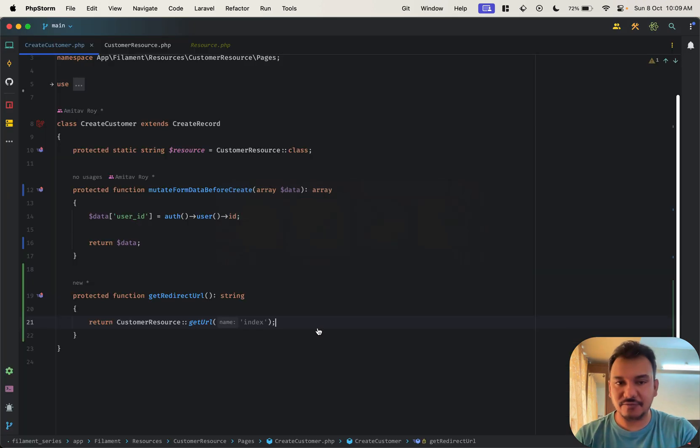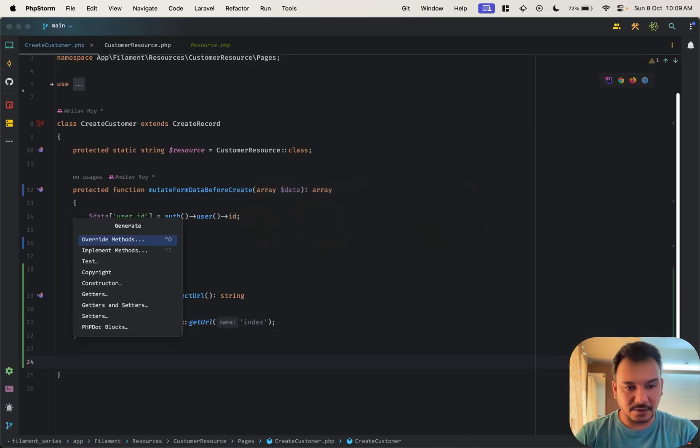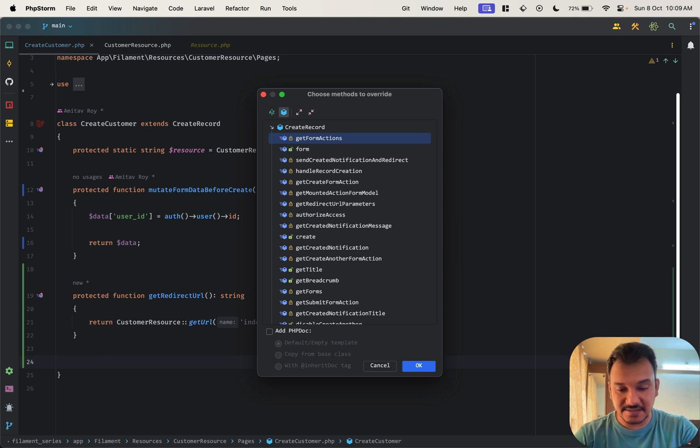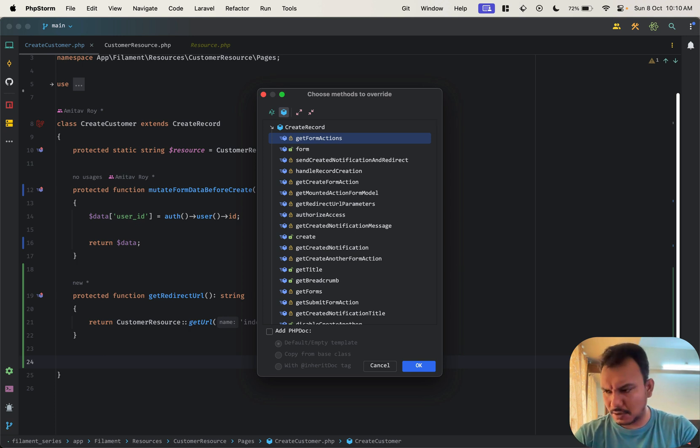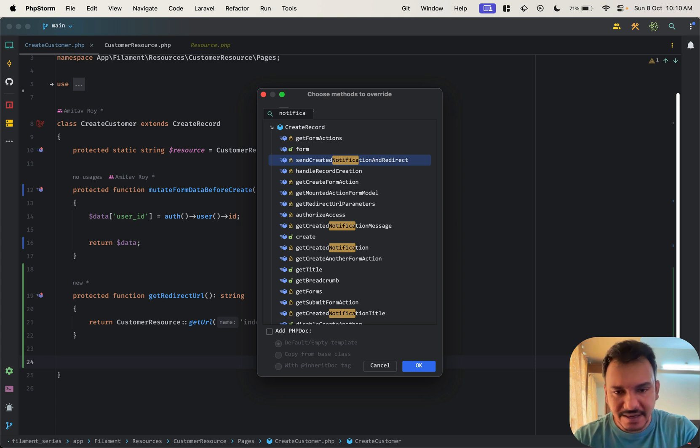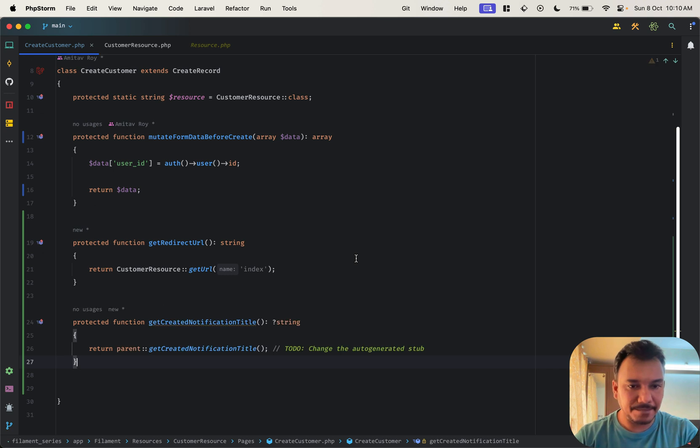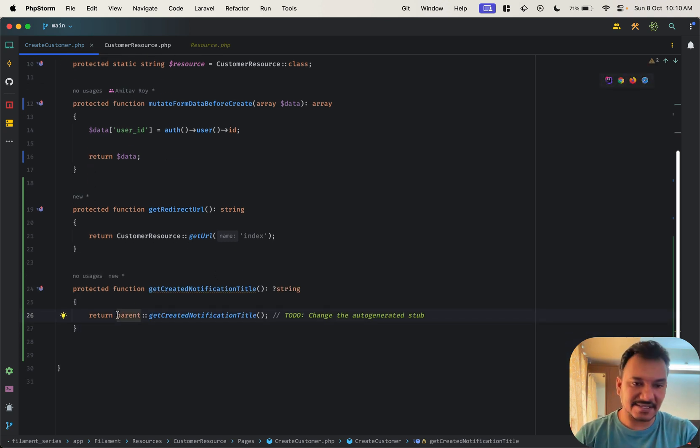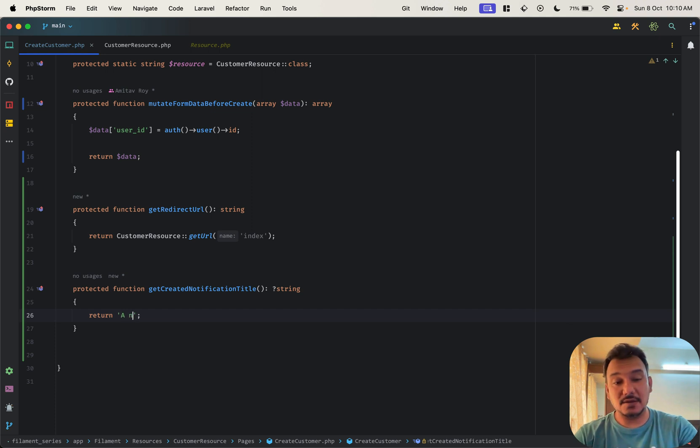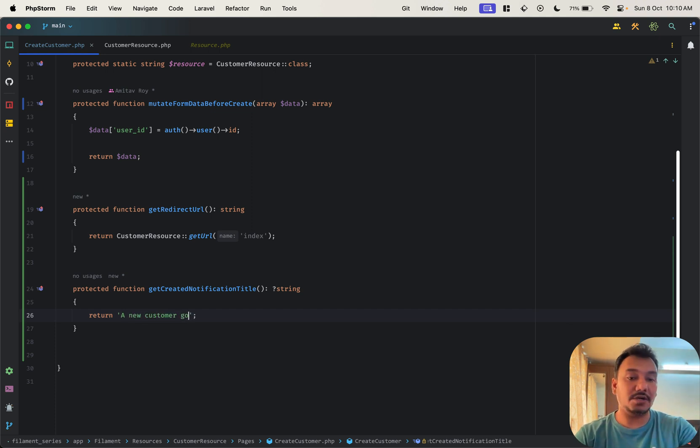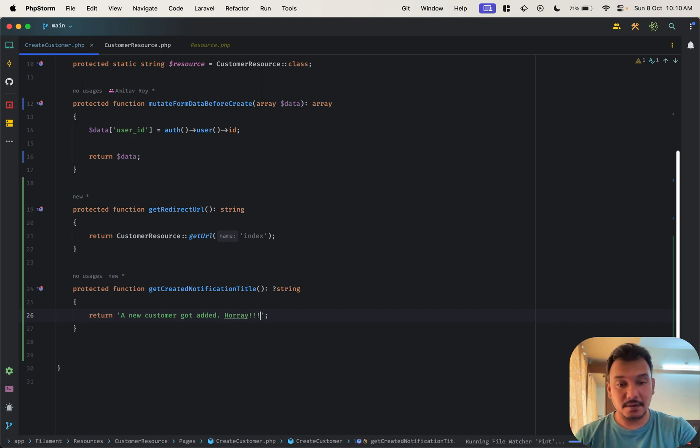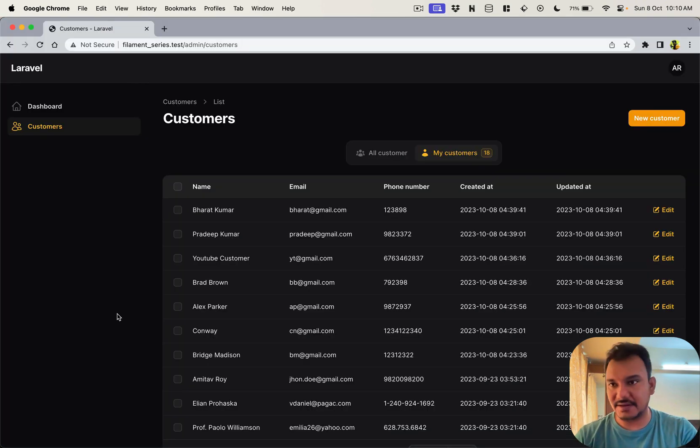Well there are a couple of ways. So the first one, again we can override certain things, is there's something called notification, get created notification title. This is one way, and what we can do is just because it is expecting a string I can say something like a new customer got added, hooray, fair enough. Let's try that out.